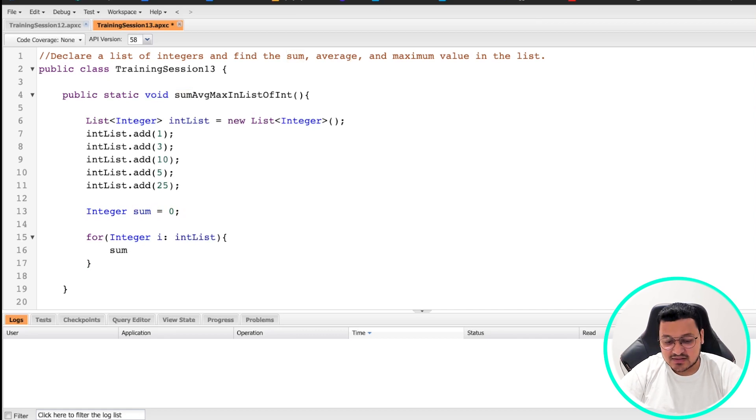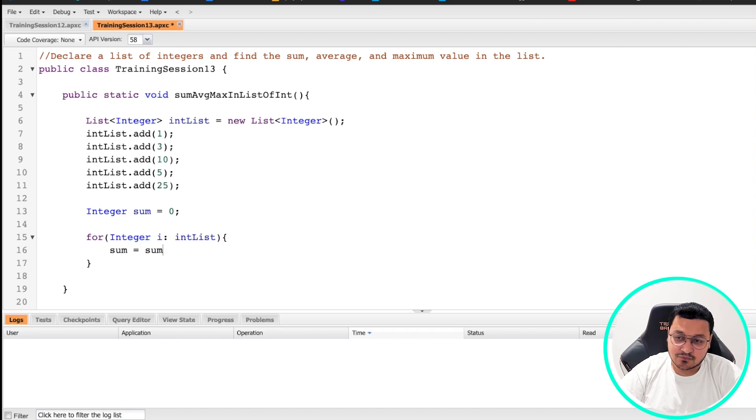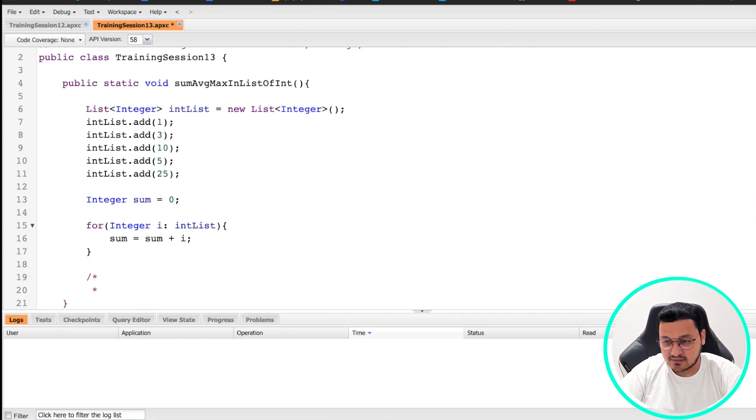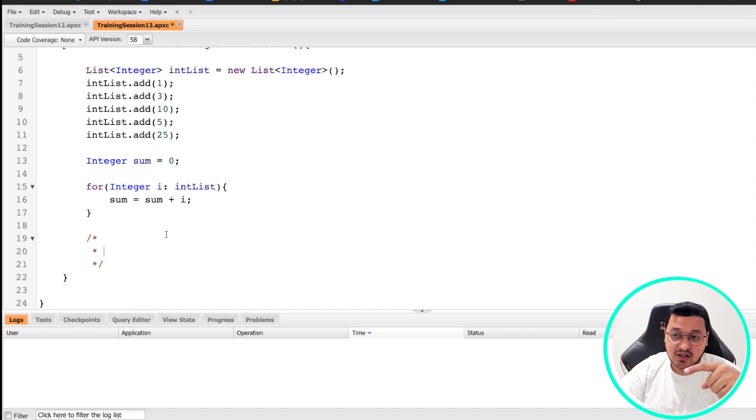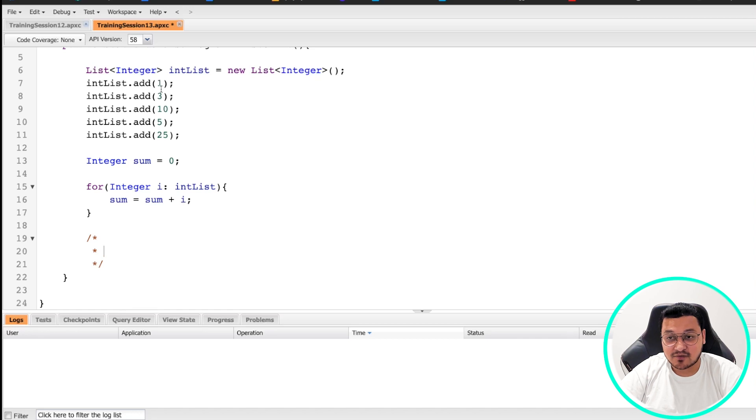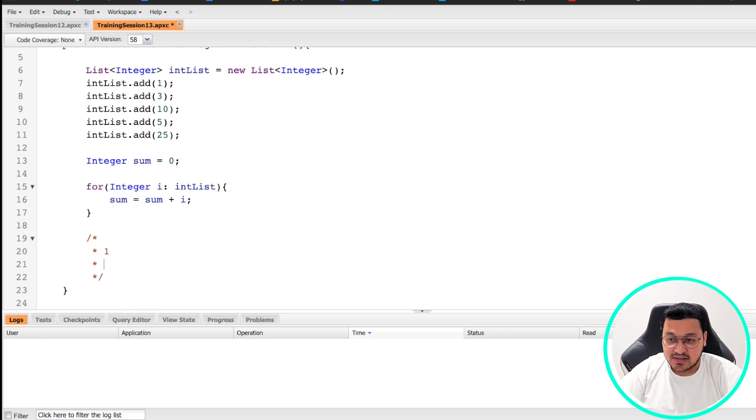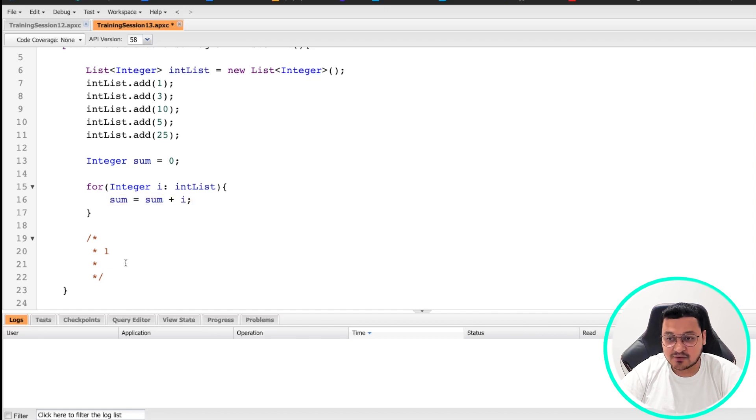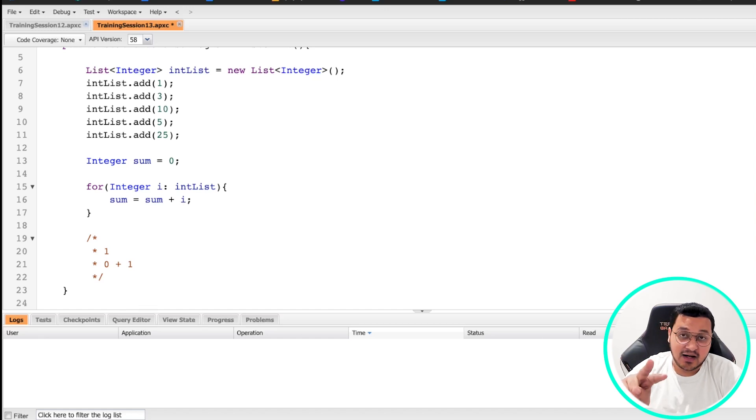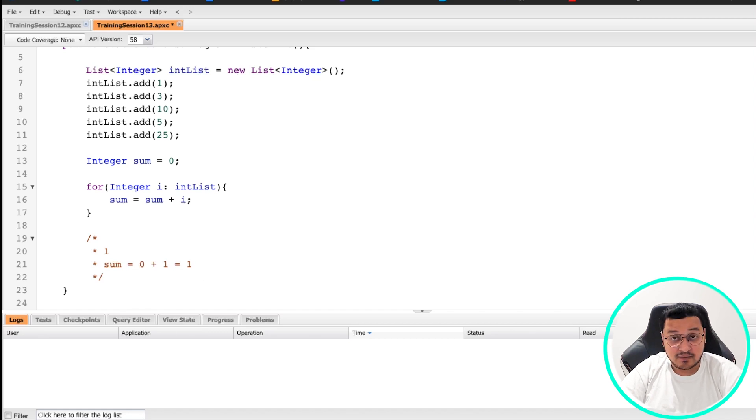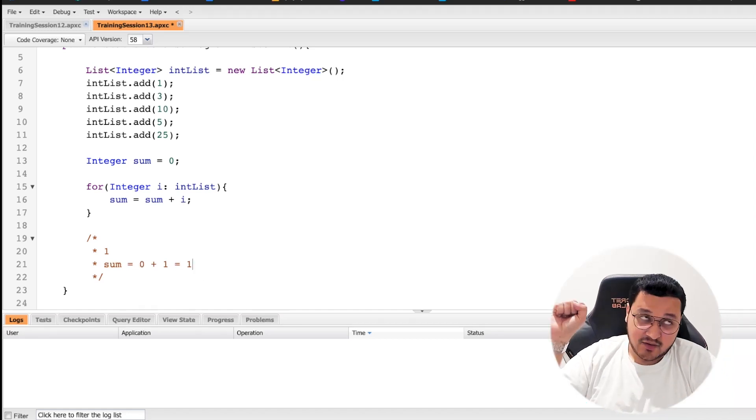Now, what we do is it's very simple. In order to do sum, you'll just do sum equals sum plus i. Remember in Apex code, the variable on the left side gets the value allocated from the right side. So whatever it is on the right side gets calculated and it is passed onto the left side of the equal to.